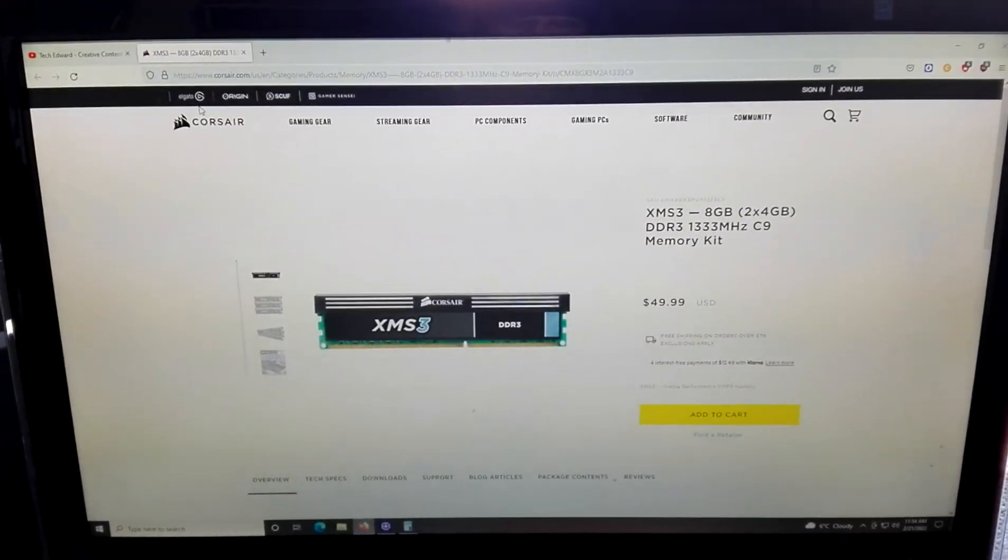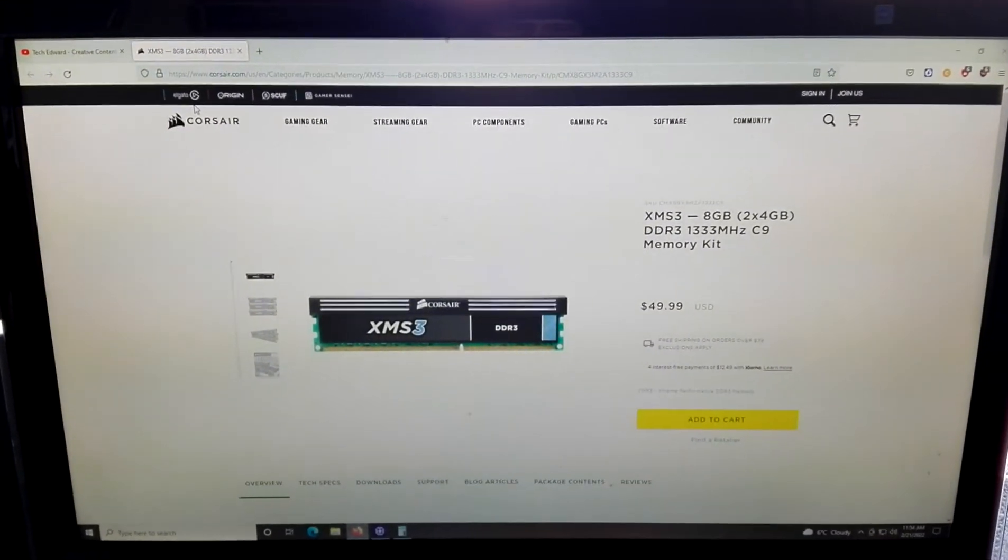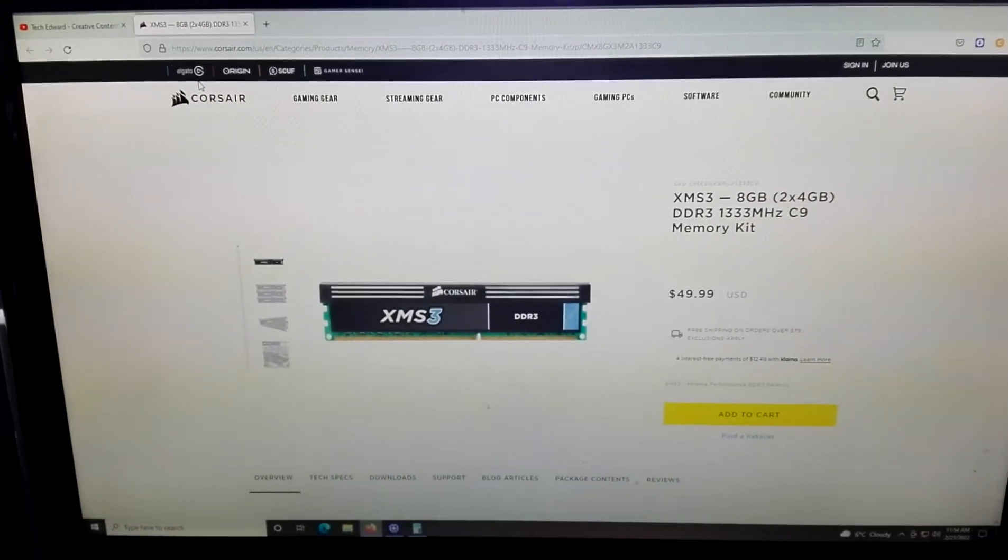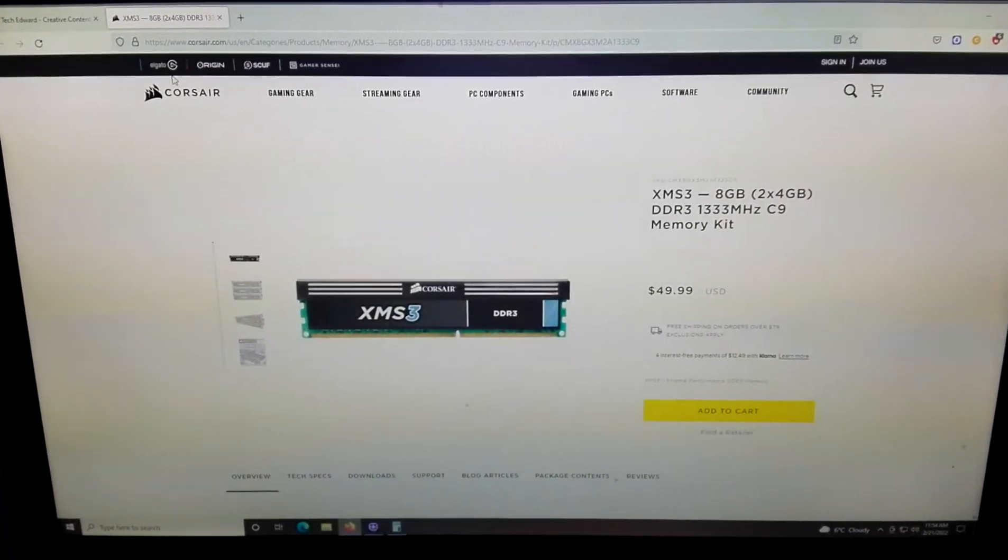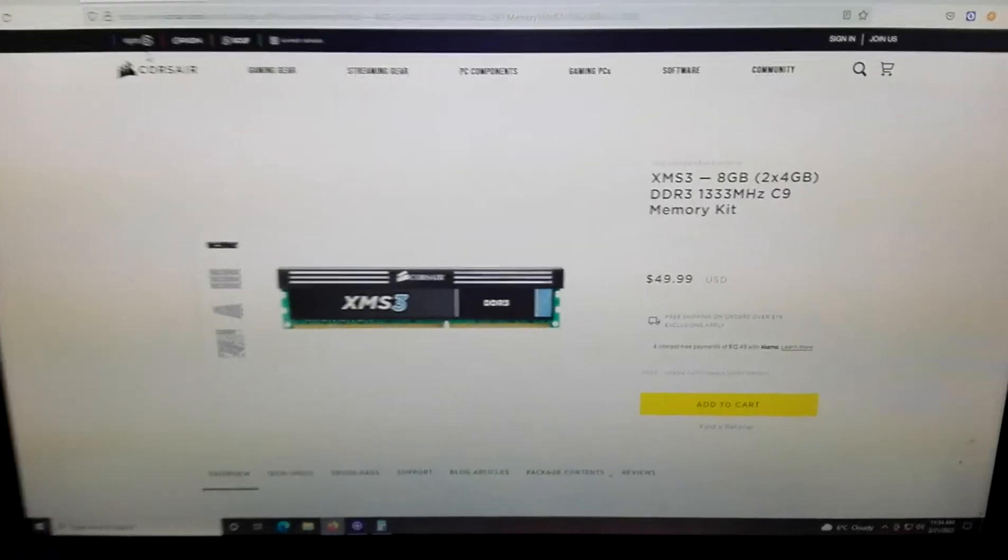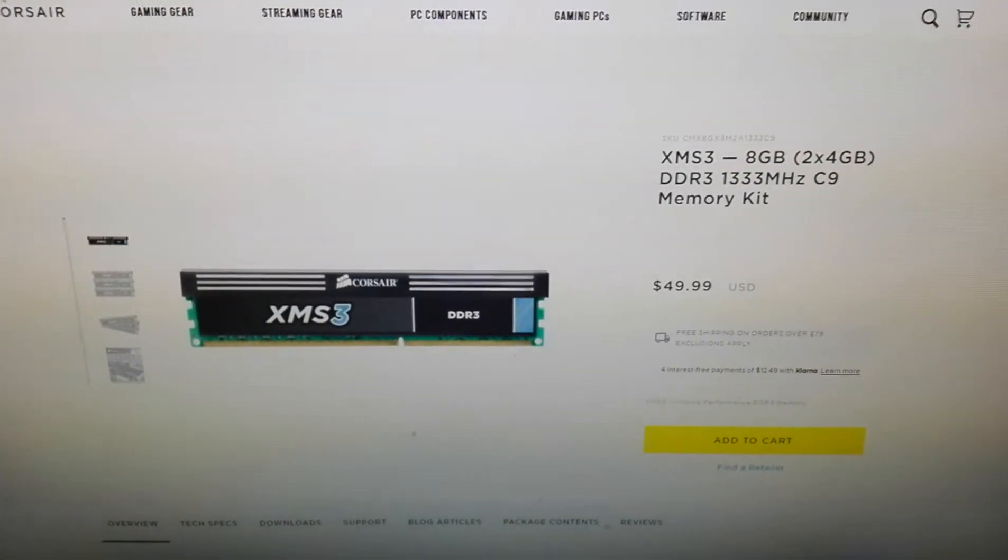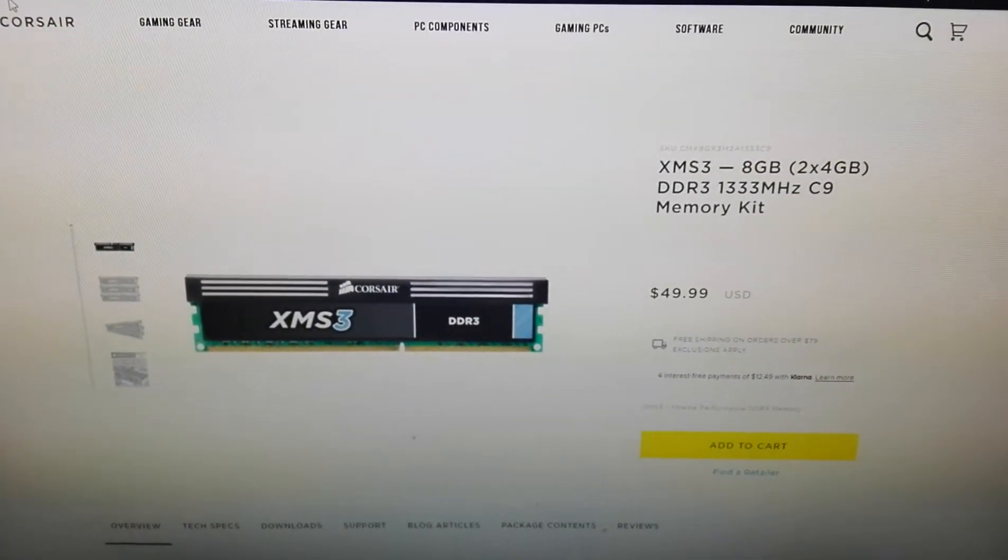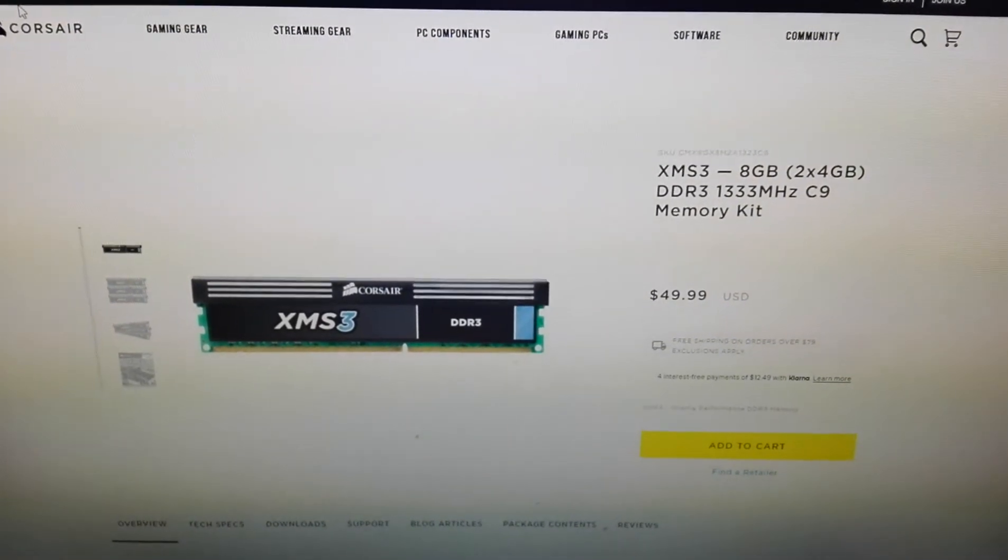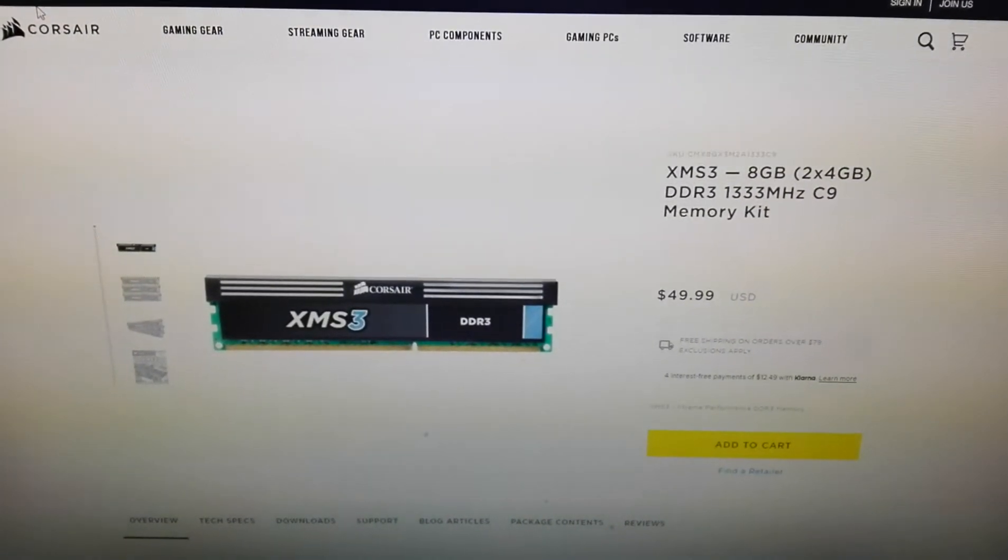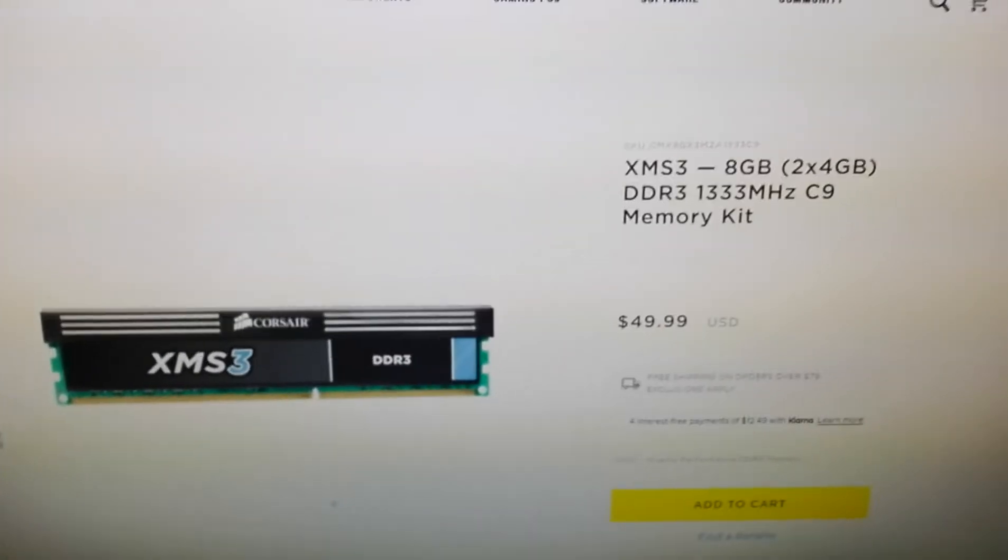Welcome to the fourth part of the video guys. We're now on the official website of Corsair. This is the memory that I was telling you about, 2x4GB, in total 8GB 1333c9.